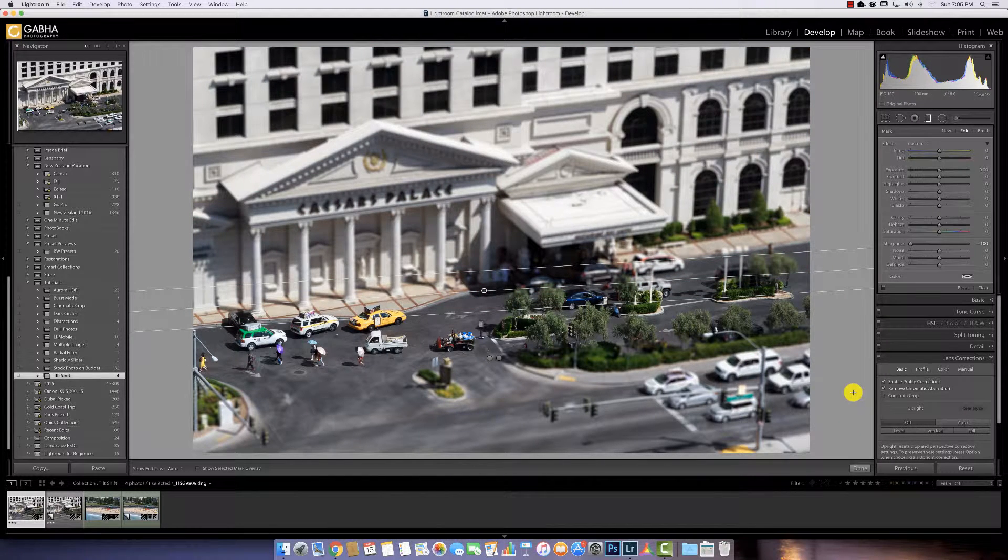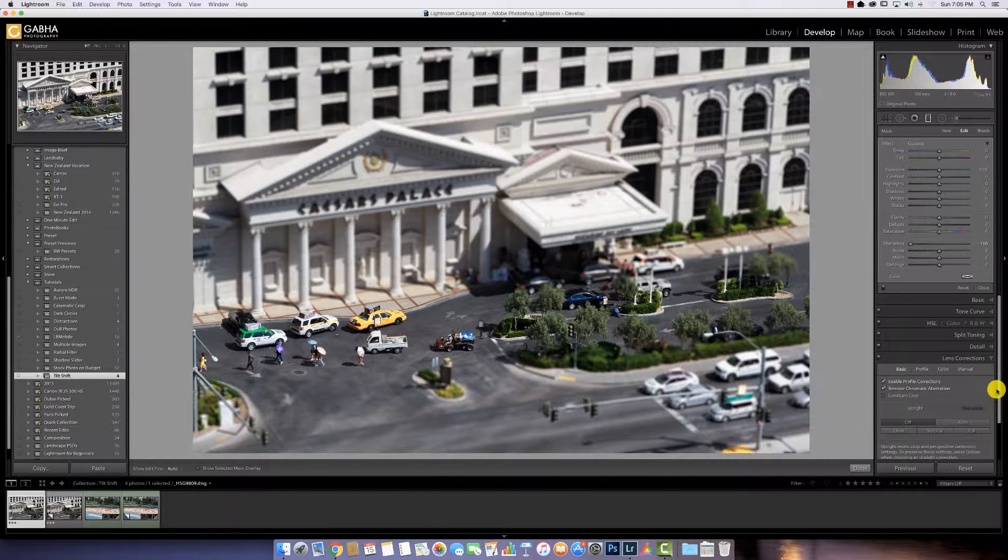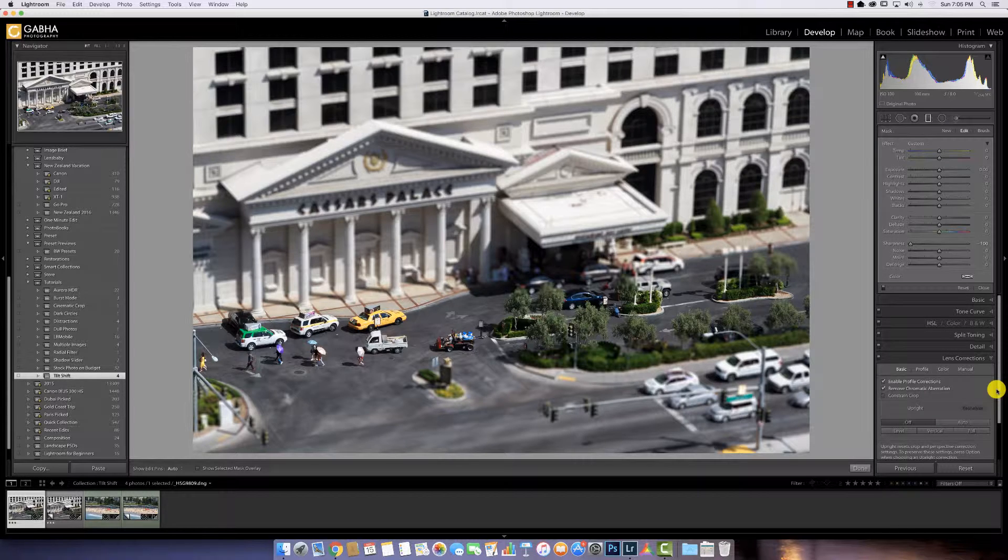Now, if I move my mouse away, you see we get that miniaturized look. That's what we're aiming for.